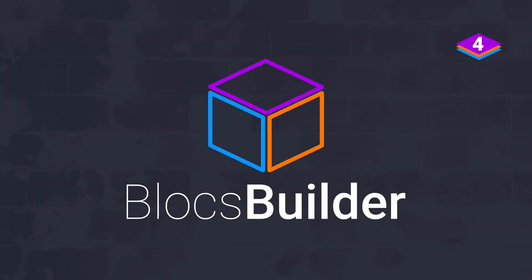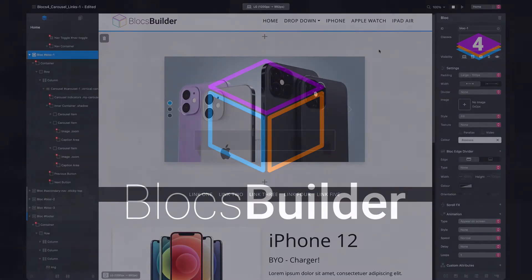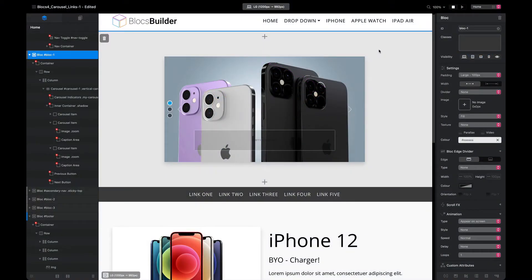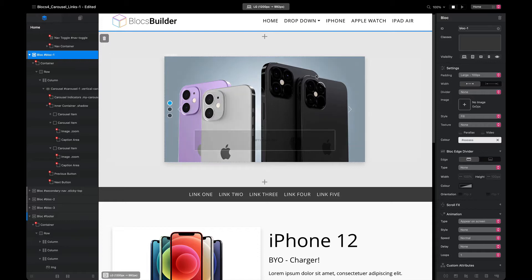Hey everyone, it's Pete here from Bricks Builder and we have another video for you today. In this video we're going to be following up on a previous video I did about having vertical indicators on the carousel. This is using the generic carousel brick in Bricks. I'm using Bricks 4 for this tutorial, but this also works in Bricks 3.